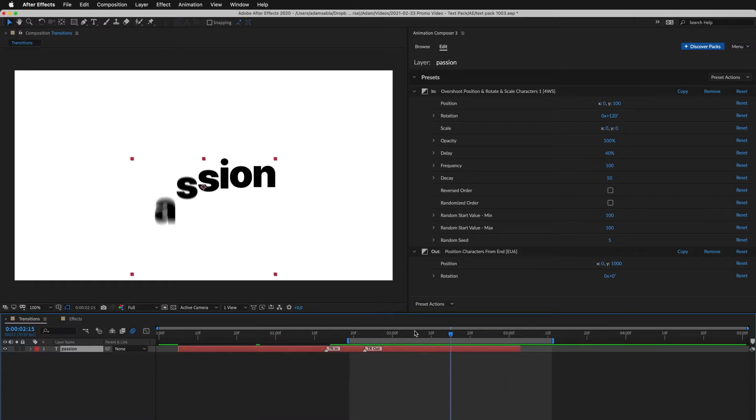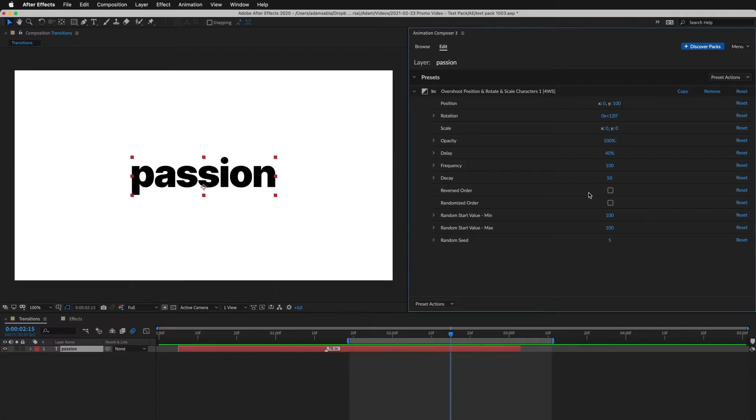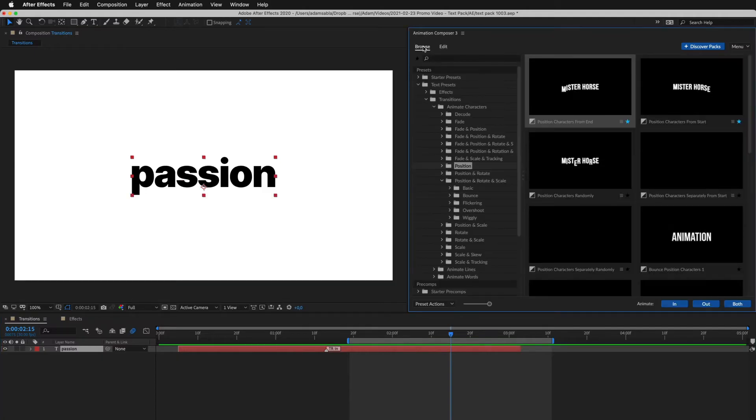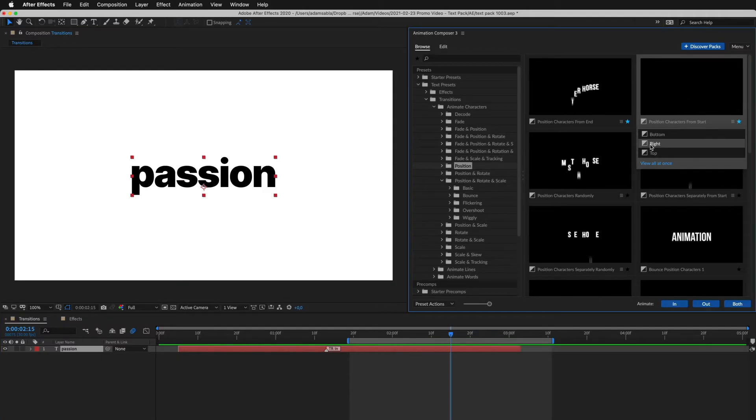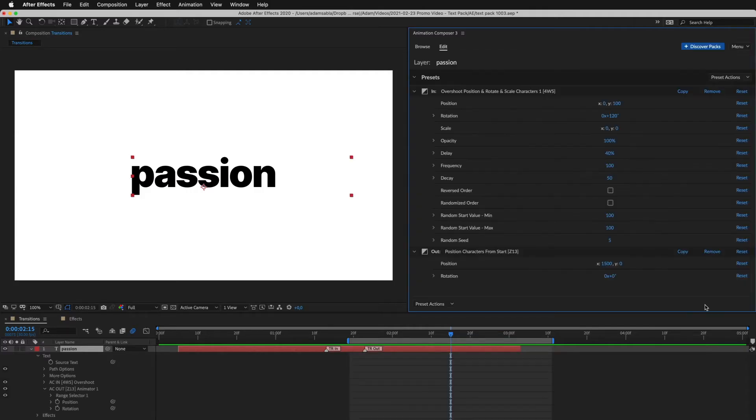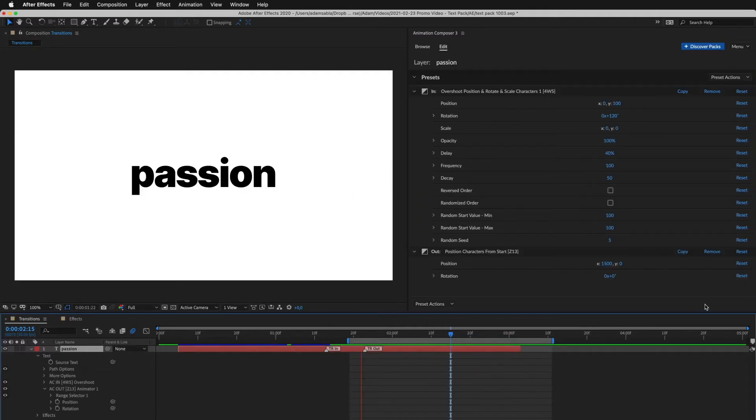I can easily remove it and apply another. This one, animated from the right. And this is how it looks.